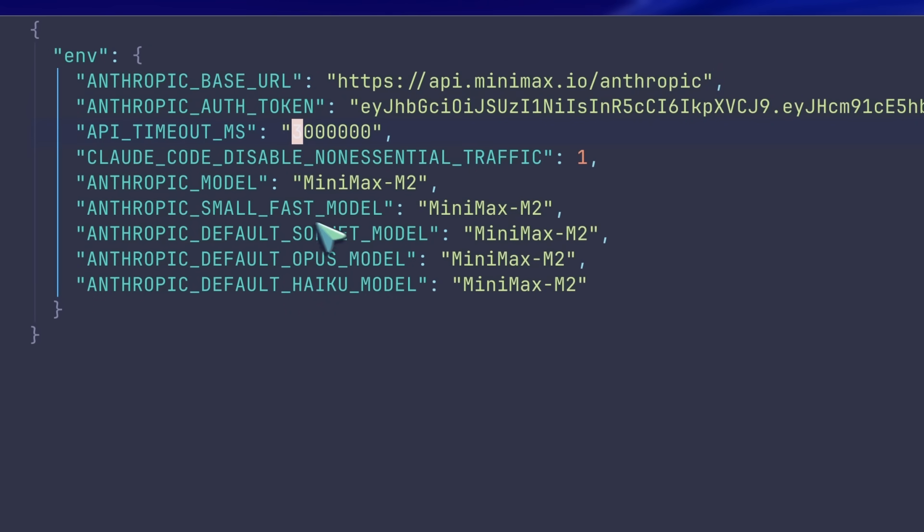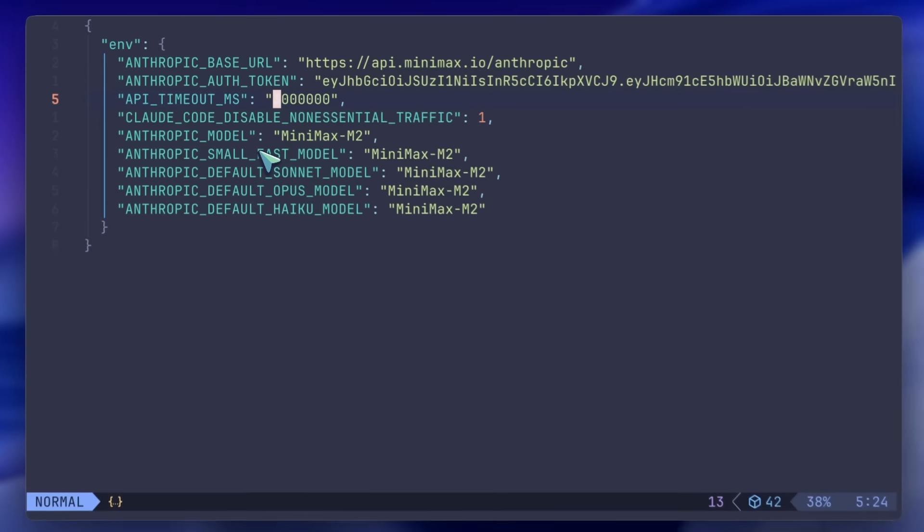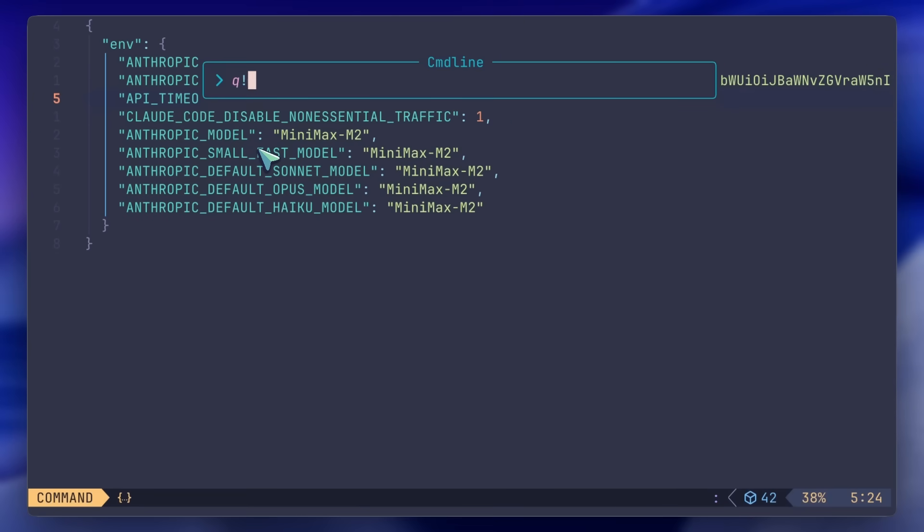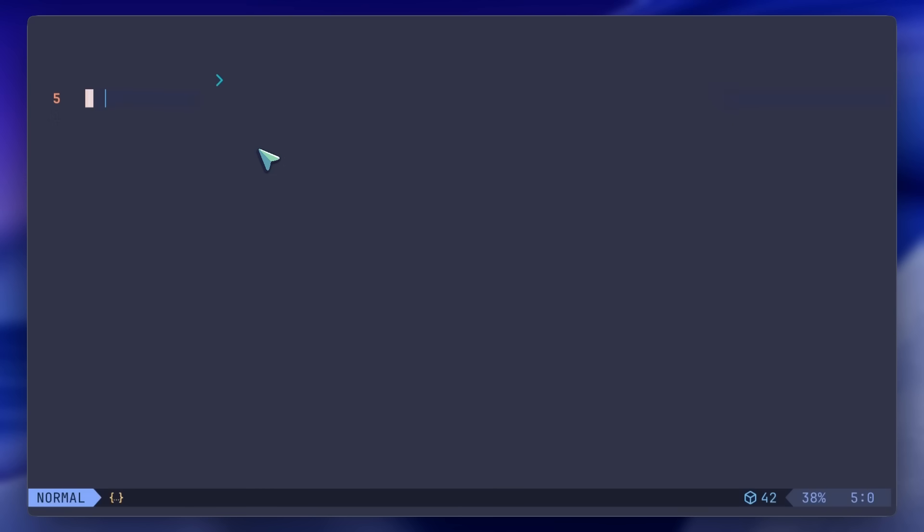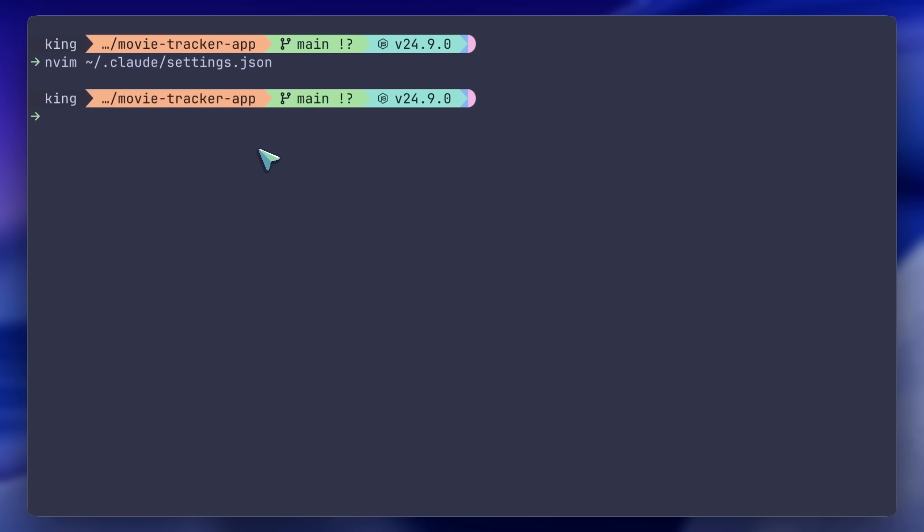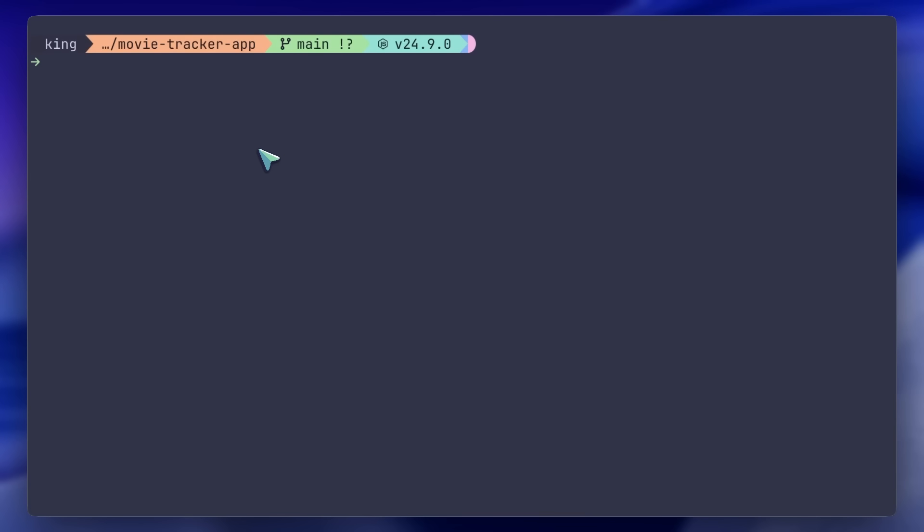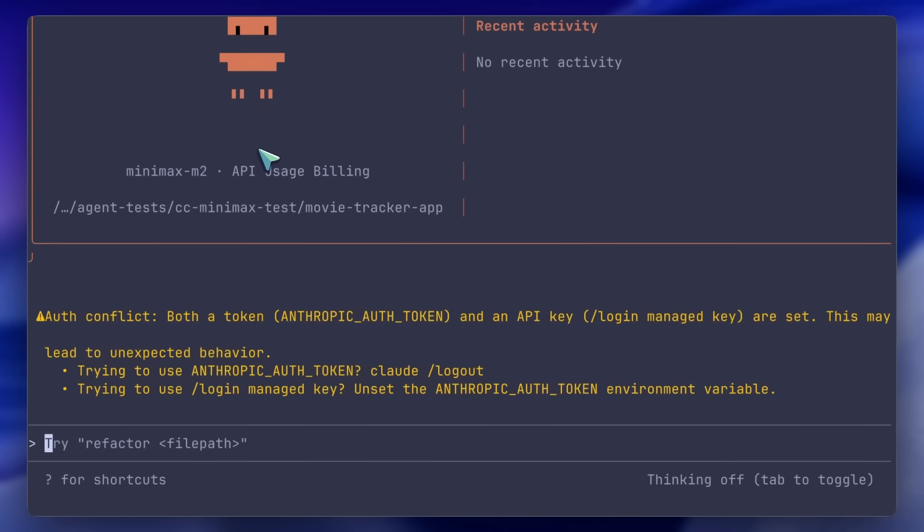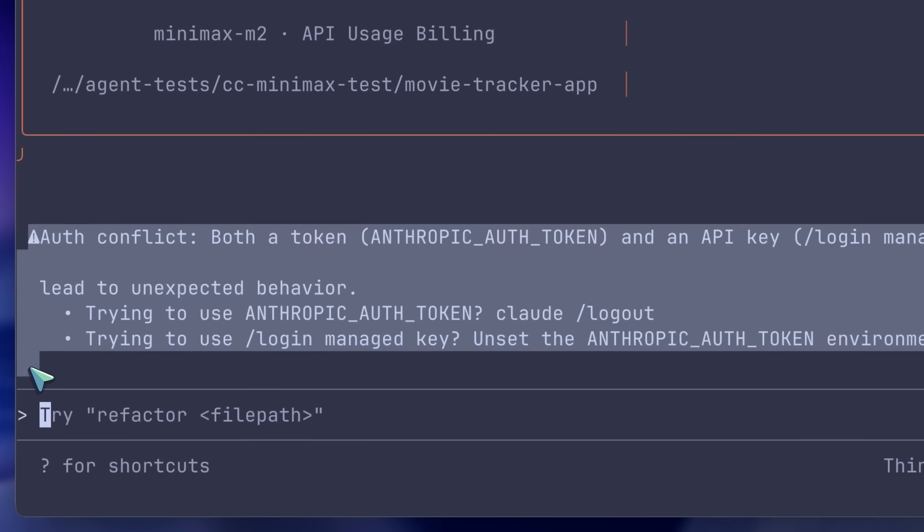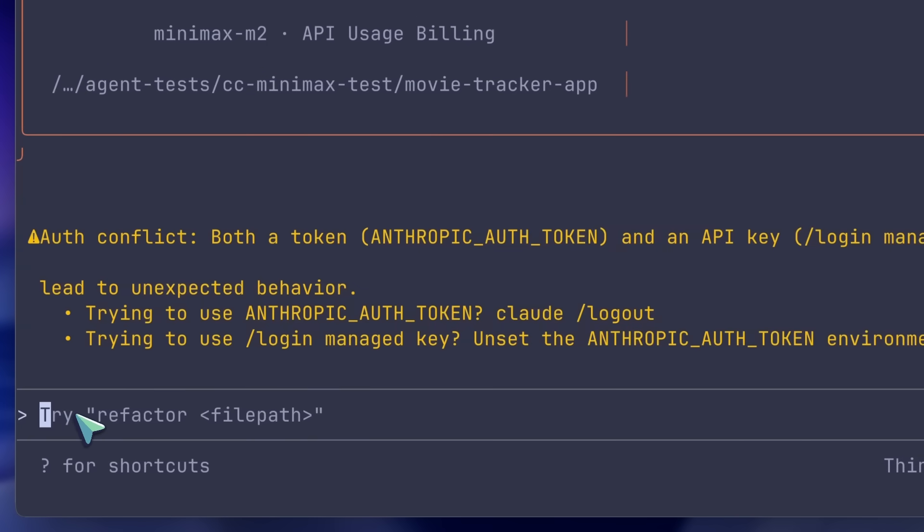Now you can head on over to the repo that you want to work on and then start Claude. It may ask you that you have different model config and would you like to proceed. Just hit continue and you should be good to go. Now it's all configured and we can start using it.